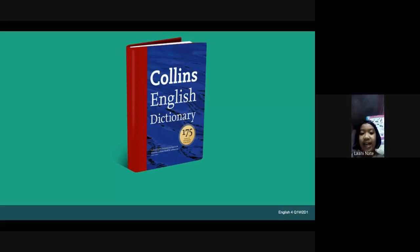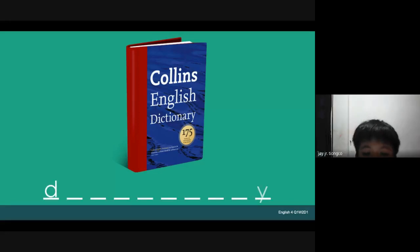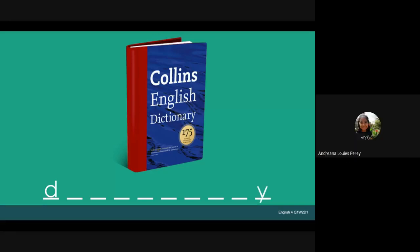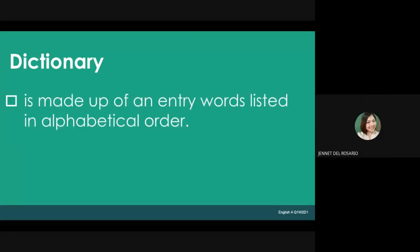We call it a dictionary. What is a dictionary? It is made up of entry words listed in alphabetical order. Each entry says how a word is pronounced and what the word means. How were the words arranged in a dictionary? They were arranged in alphabetical order.